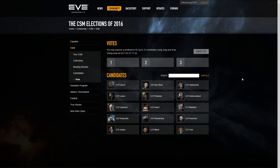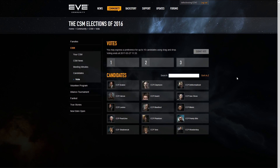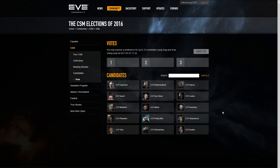The voting page presents all the candidates in a random order. You can search for candidates by character name using this search field here, or you can choose to sort the list of candidates alphabetically by clicking this button here. You can also drag and drop the candidates in the list to reorder them — for instance, to move a candidate you are not going to vote for to the bottom of the list so they are out of the way.